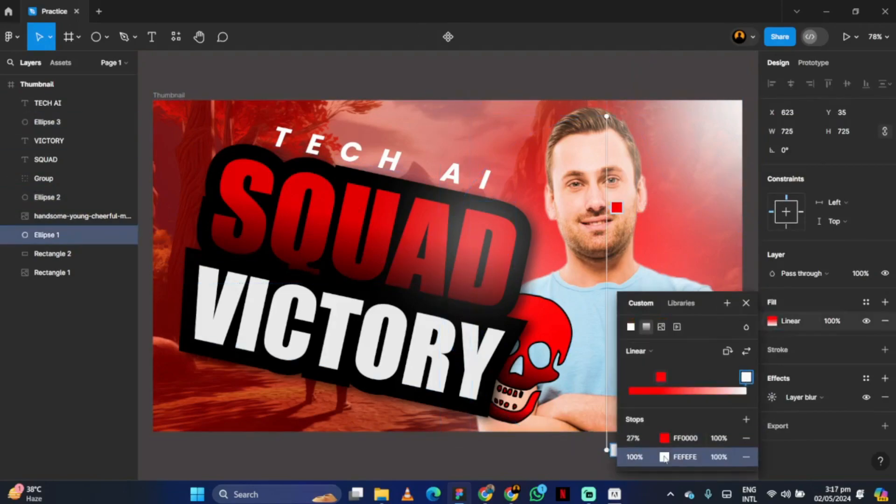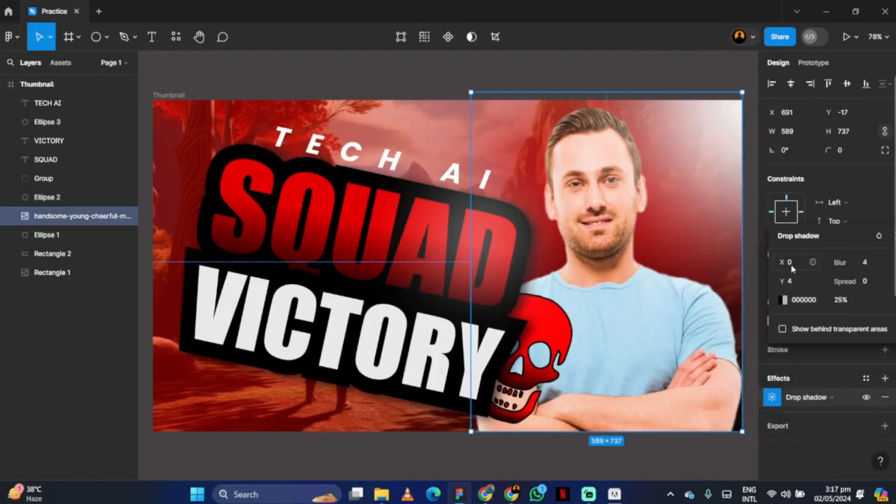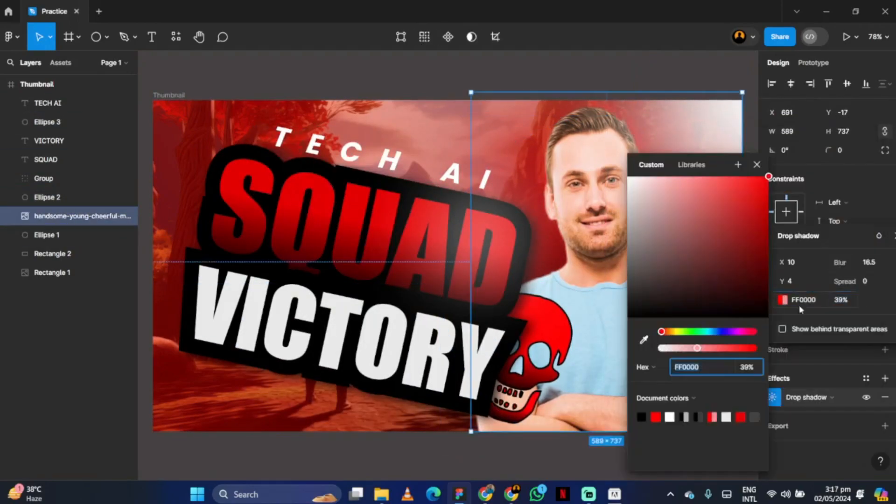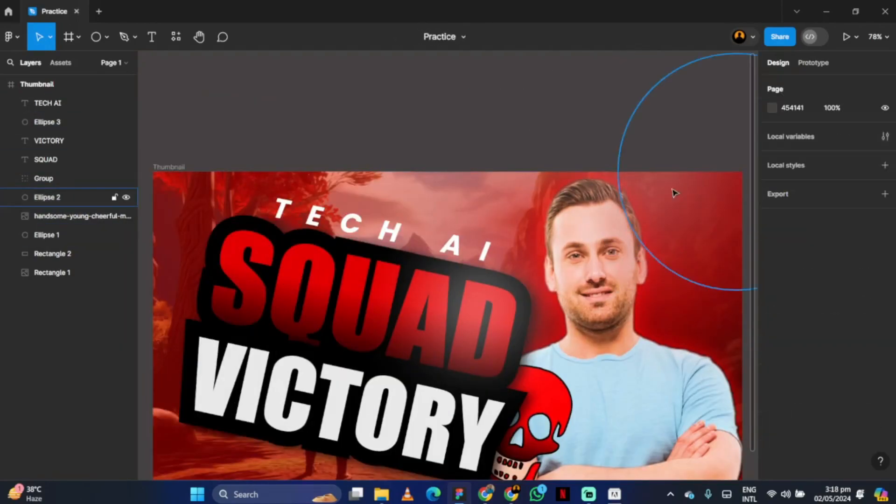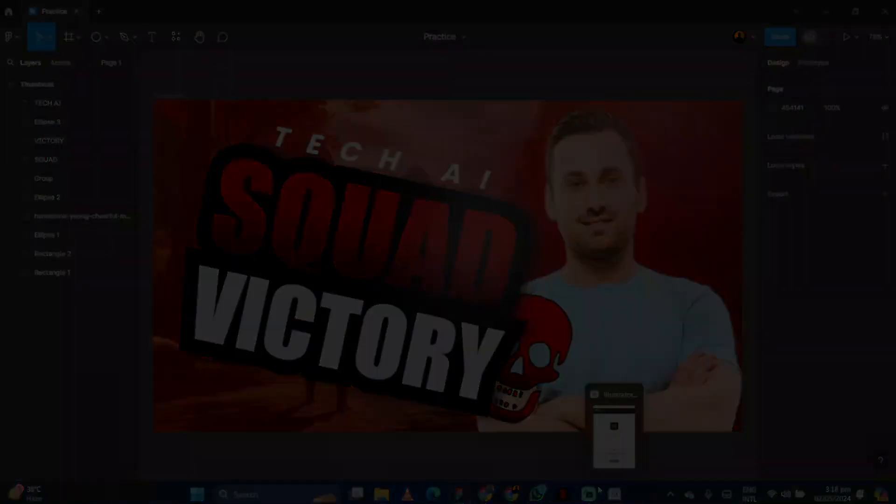Finally, make any adjustments as needed. And your thumbnail is ready.